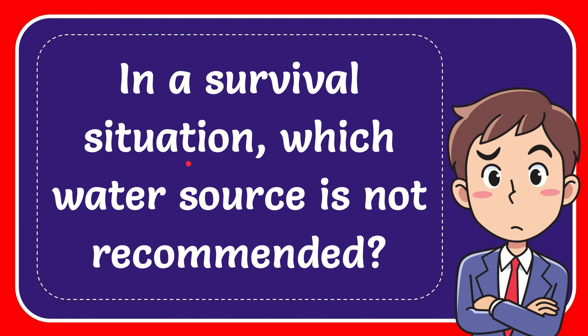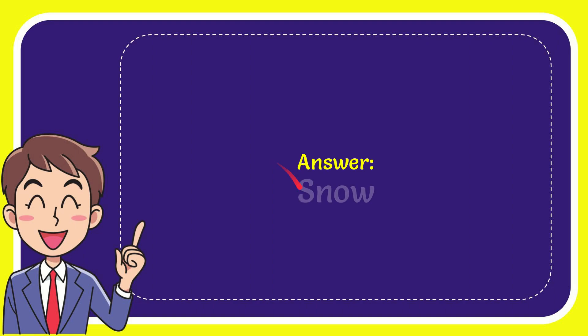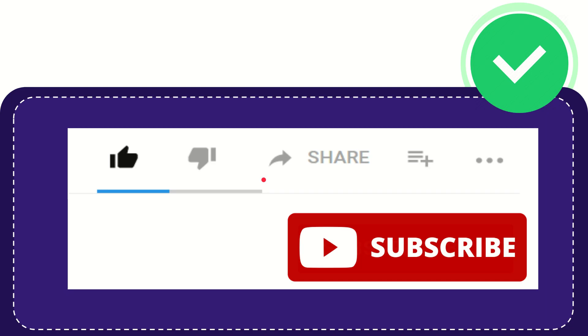In this video I'm going to give you the answer to this question: In a survival situation, which water source is not recommended? Now I'll give you the answer to this question. The answer is snow. So that is the answer to the question. Now, hi, thank you so much for watching this video.